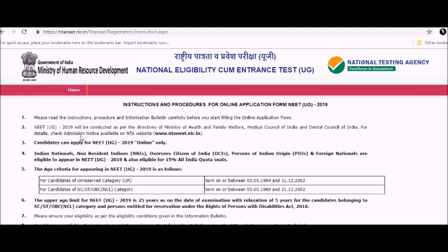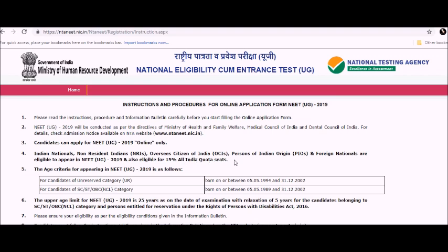All 15 instructions are given. First, you have to read the instructions carefully. Second, the NTA website is www.ntaneath.niac.in. Third, you can apply for NEET UG 2019 online only.